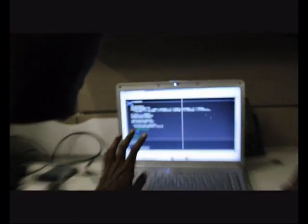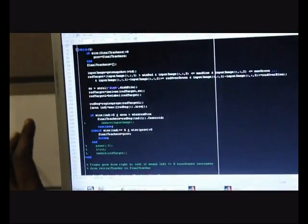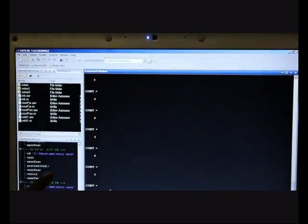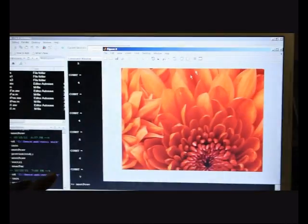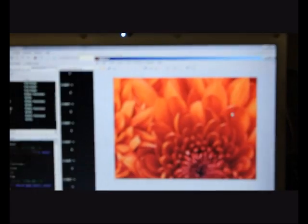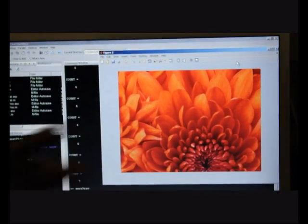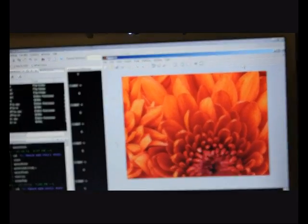Here we have the codes, the different MATLAB file codes and let me show you the demo. Alright, so this is the window which has the pictures to be moved in.